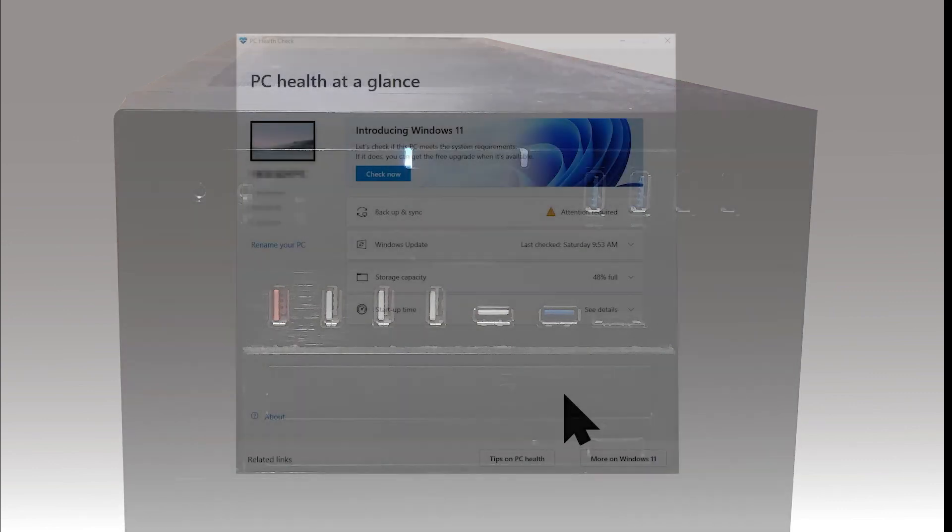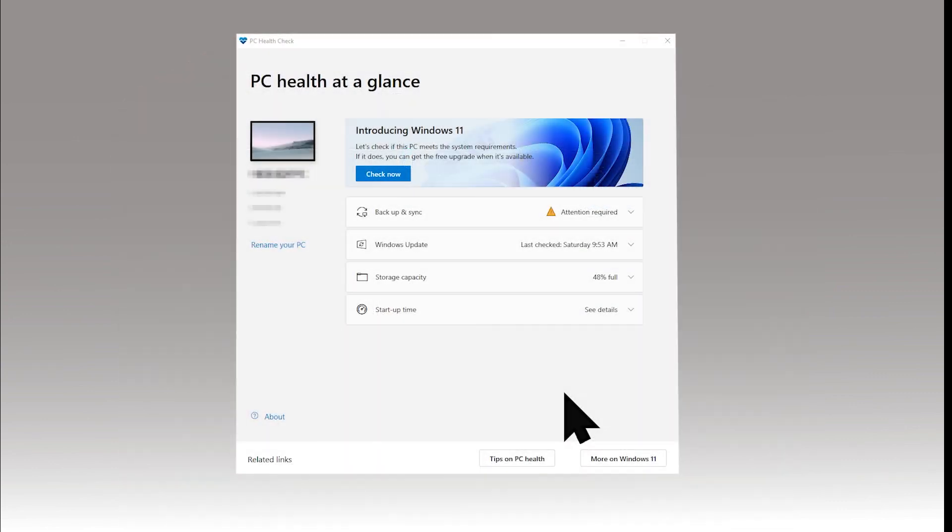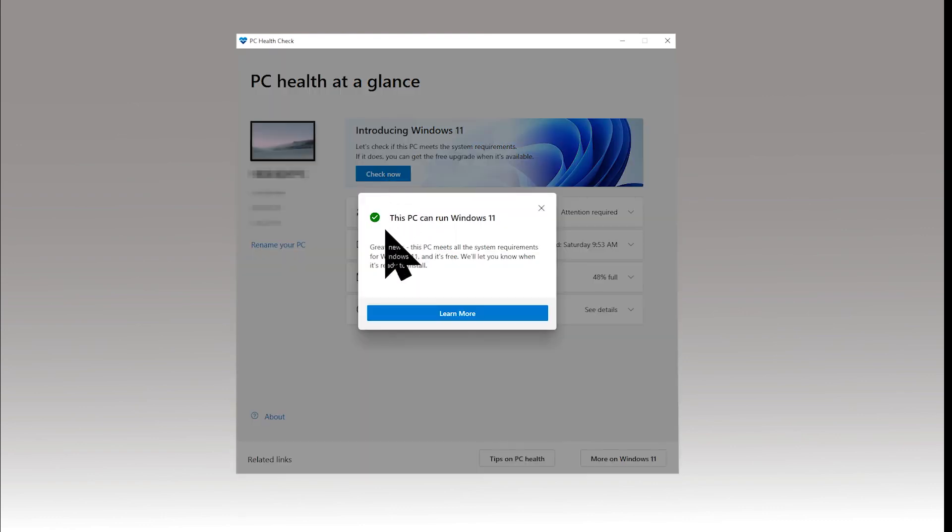So I got into Windows 10, and I then ran the Windows 11 health check, and this time success, my PC is Windows 11 compatible.